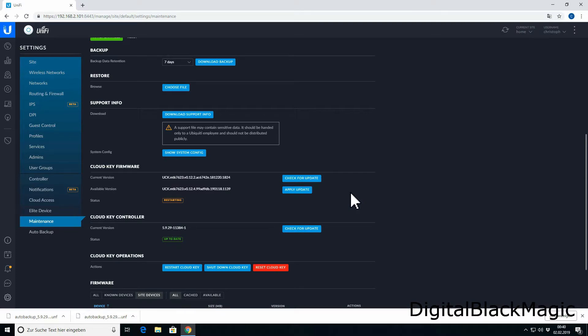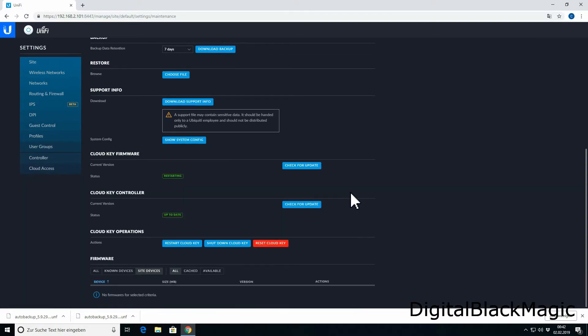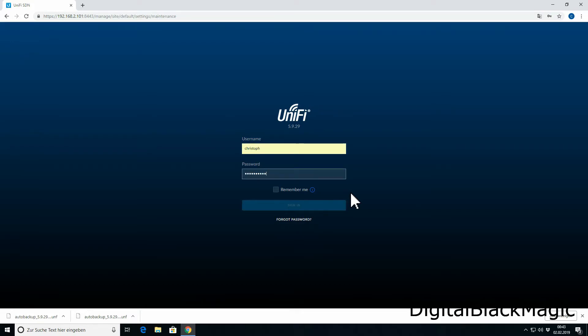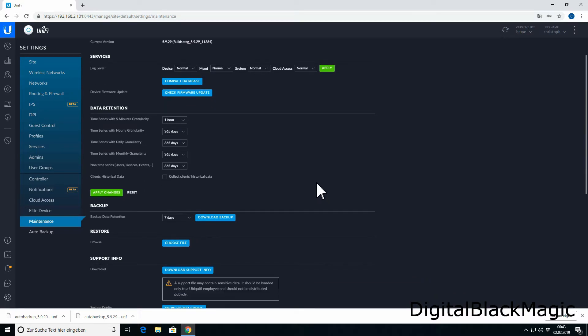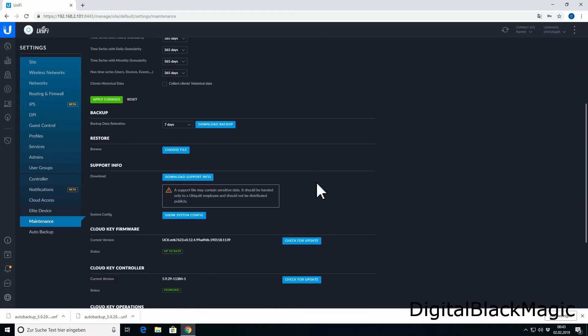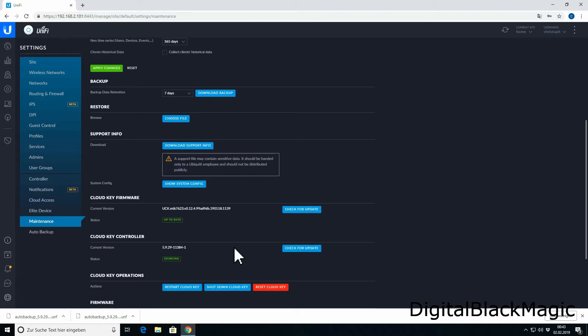After the update is installed, the CloudKey resets and you need to re-log in. I double check if the update is installed and there is no further update for the update. This is the end of the video.